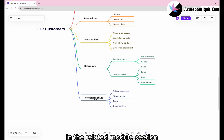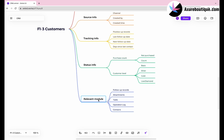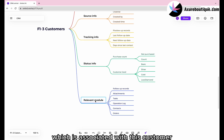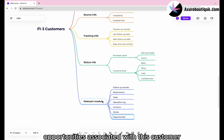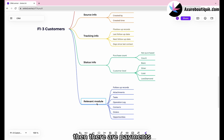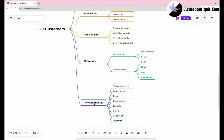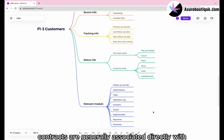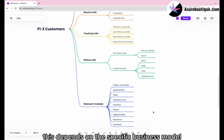In the related module section, we need to add a contacts module. Then there is the orders module, which is associated with this customer. There are opportunities, which are the business opportunities associated with this customer. Then there are payments, which are associated with the customer and orders. Finally, there are contracts. Contracts are generally associated directly with the customer — they may not be associated with orders; this depends on the specific business model.